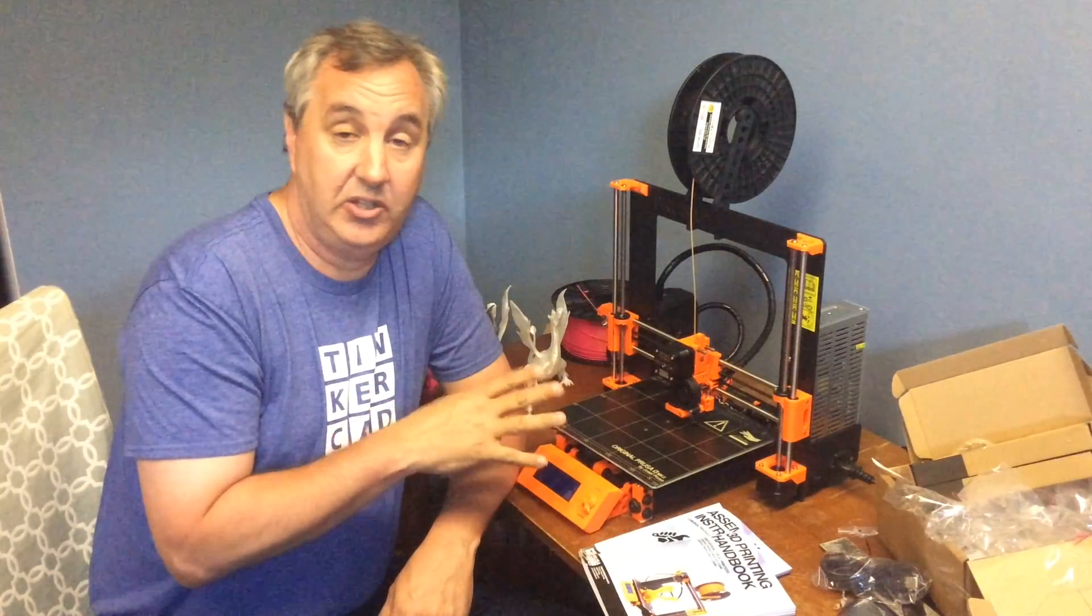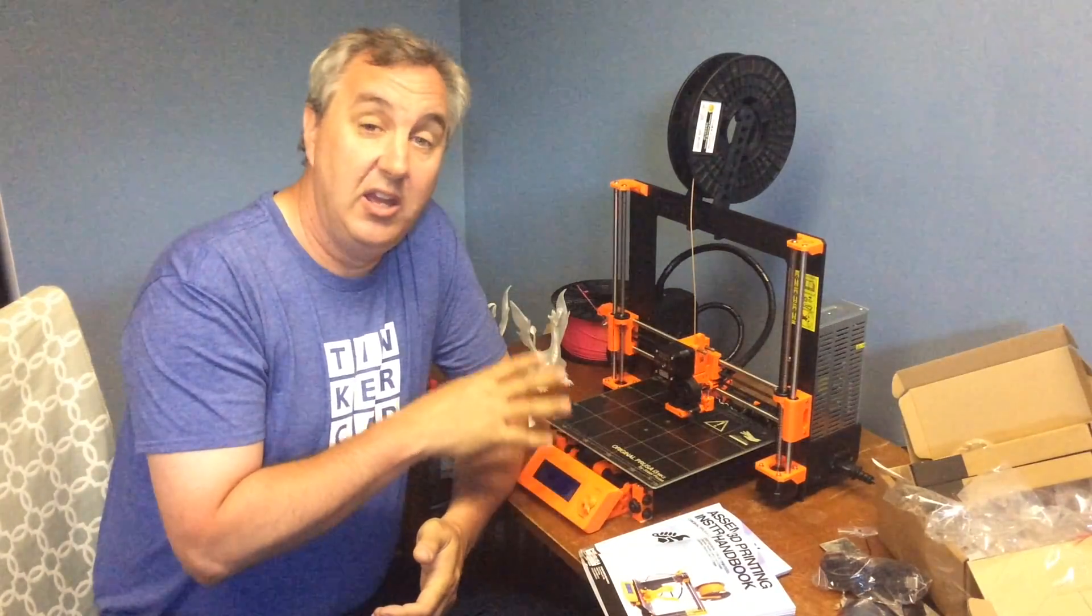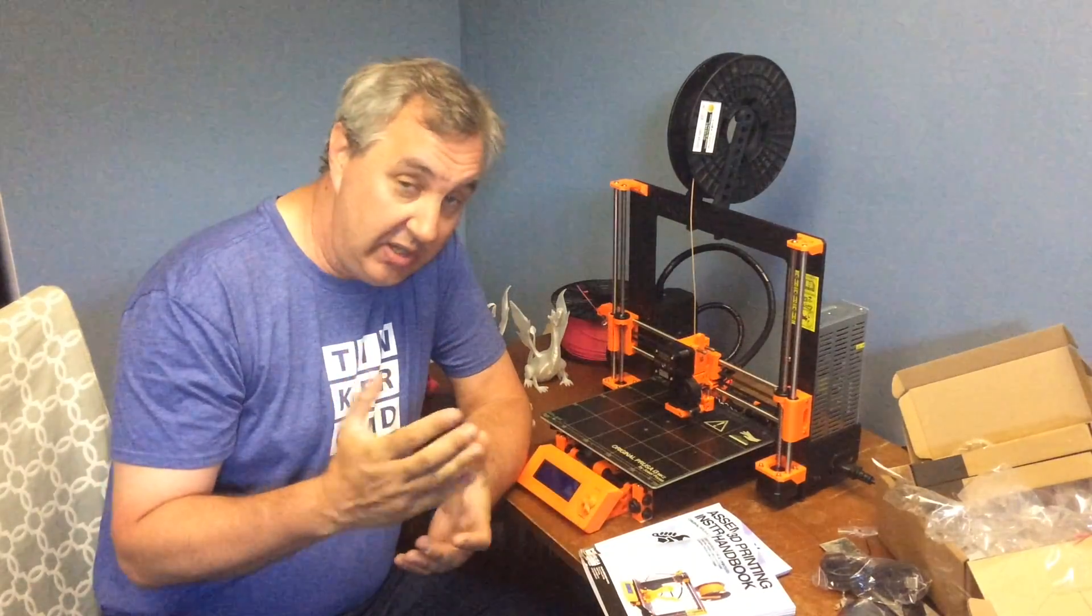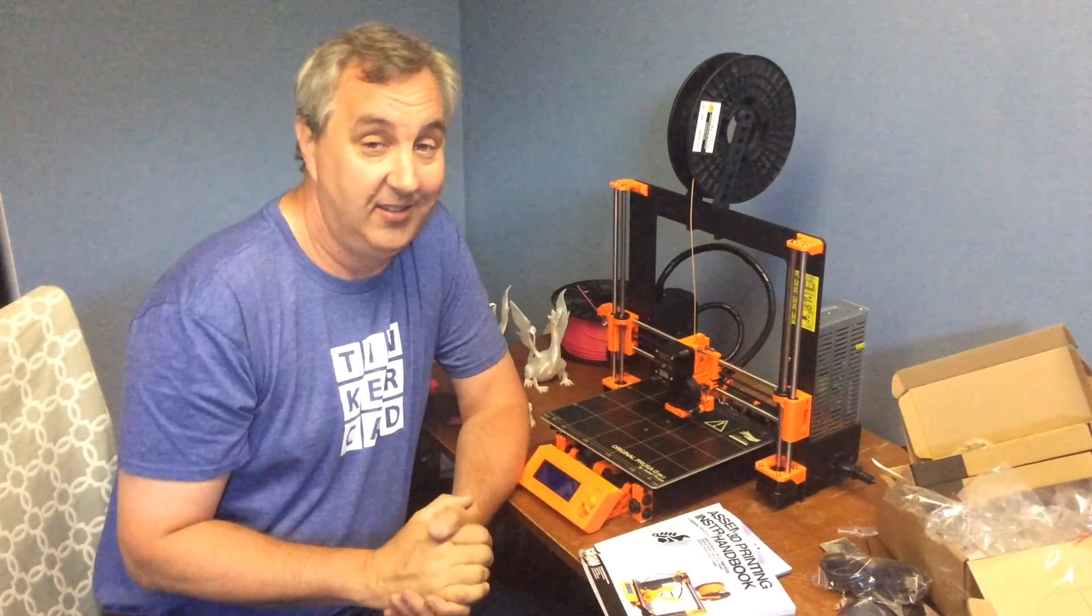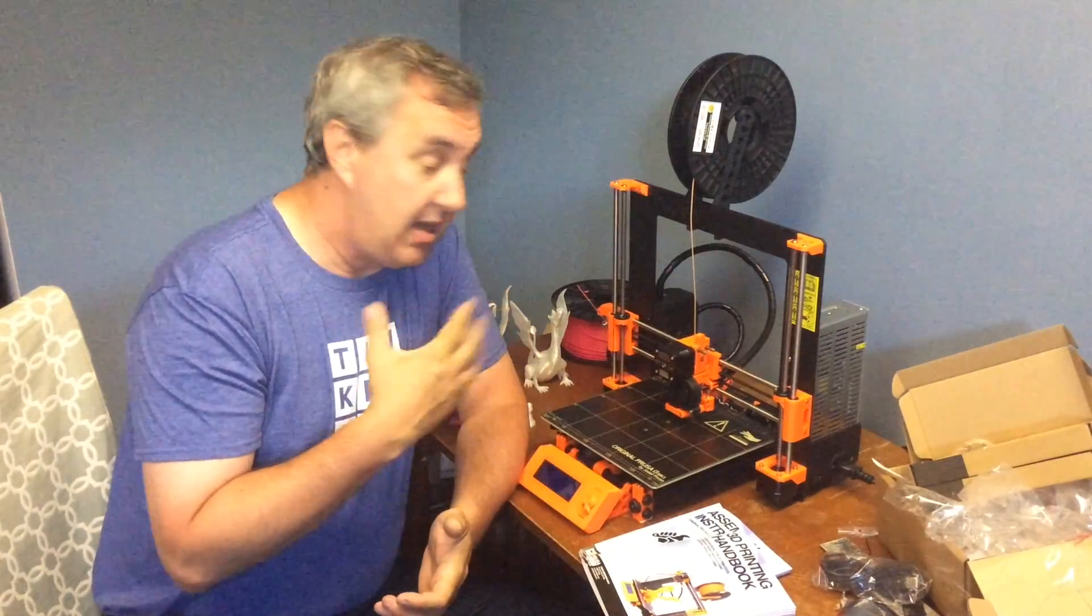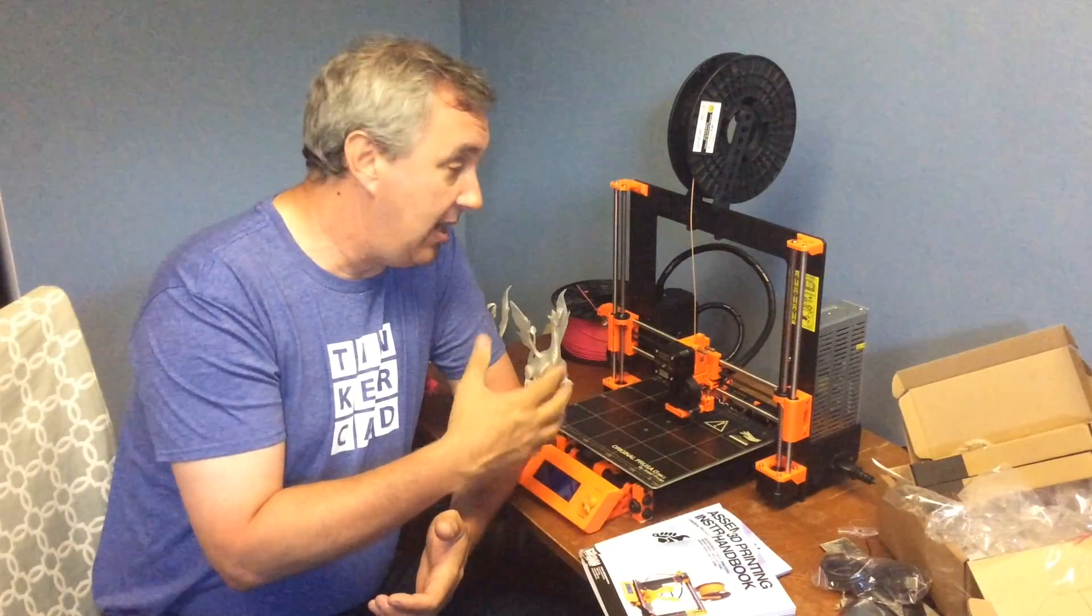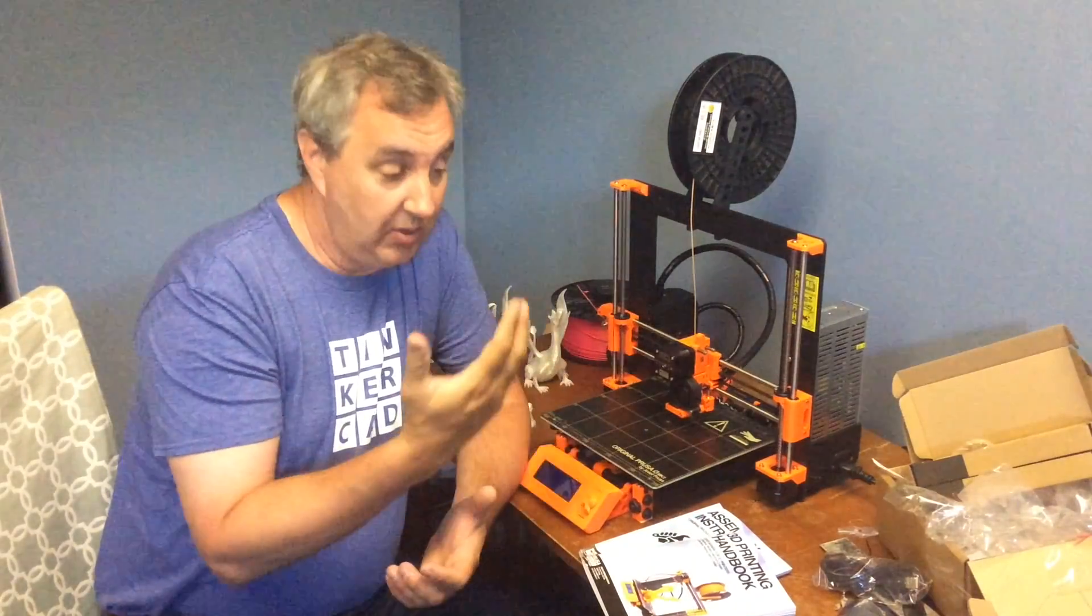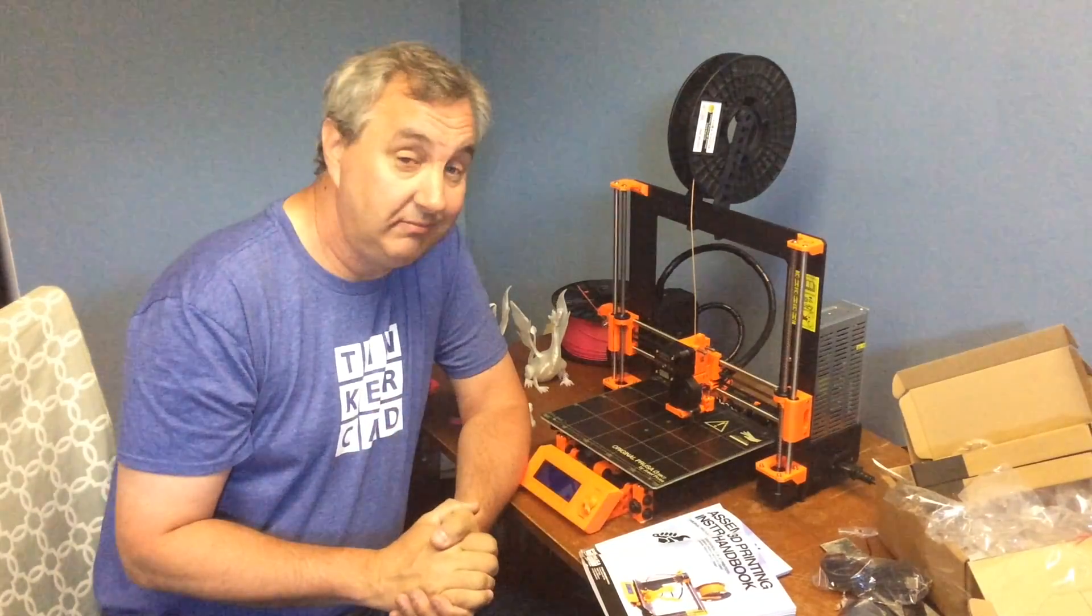First off, this machine was actually donated to the channel. I talked to Joseph Prusa himself at the Midwest RepRap Festival and told him I wanted to review his machine and compare it to the other i3 clones that I have in the shop. He agreed to it as long as I would give him an honest review of assembling this kit. Part of the compensation is I will use this on the channel from time to time and I get to keep it. I have not been paid for this review in any way, shape or form. And if something's wrong, I will tell you.